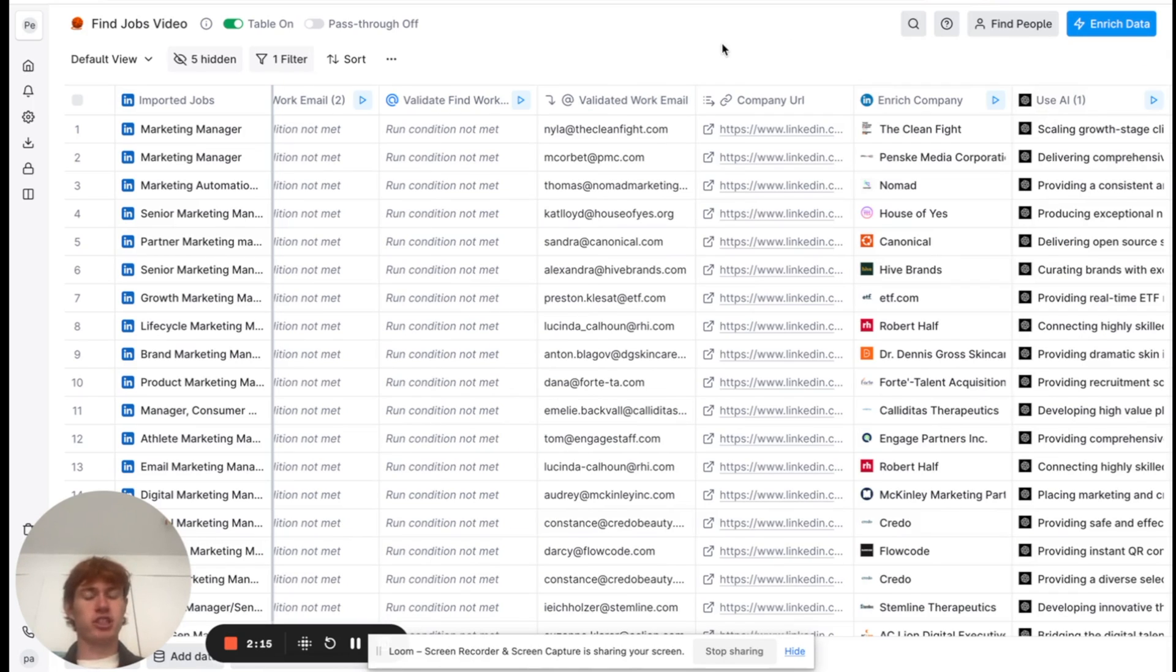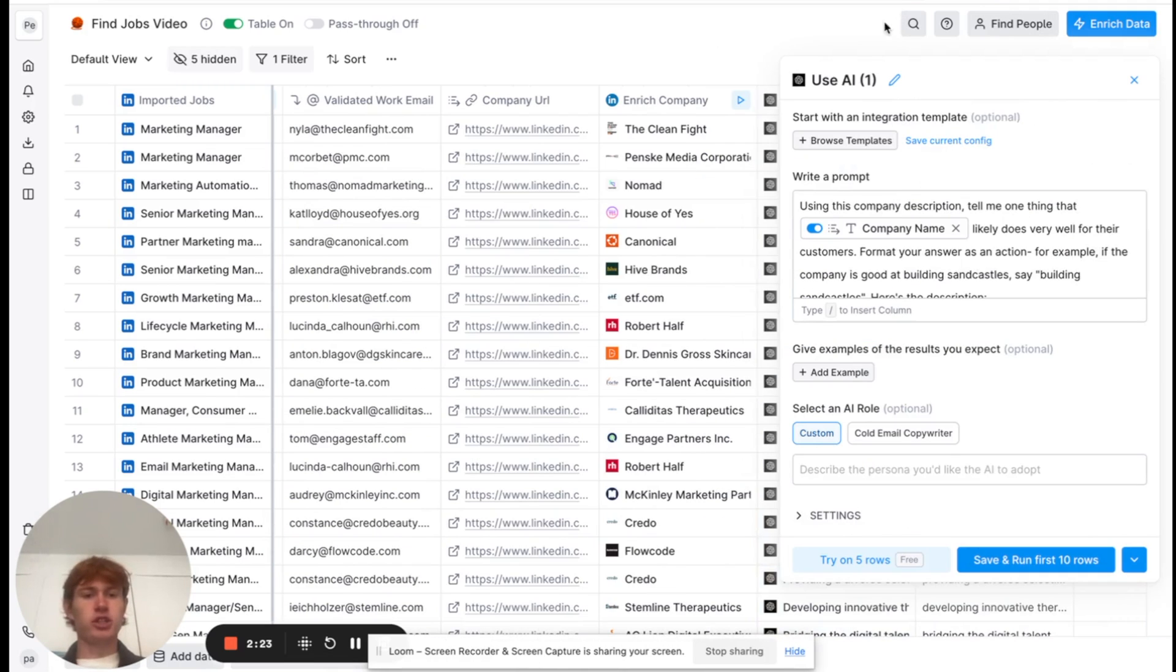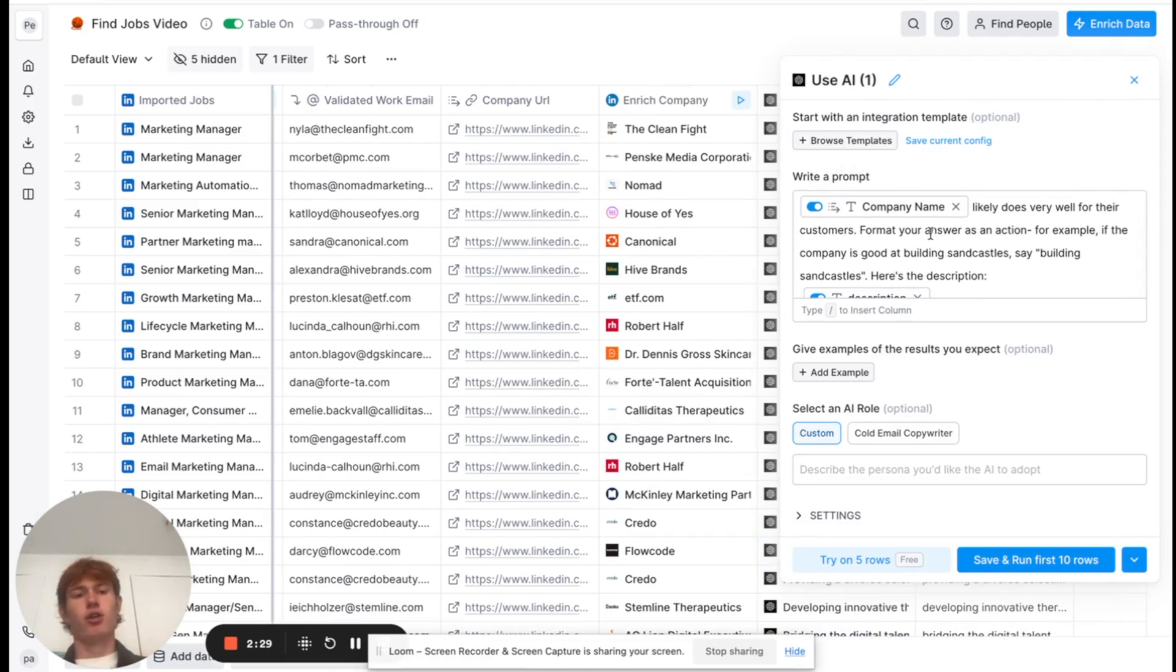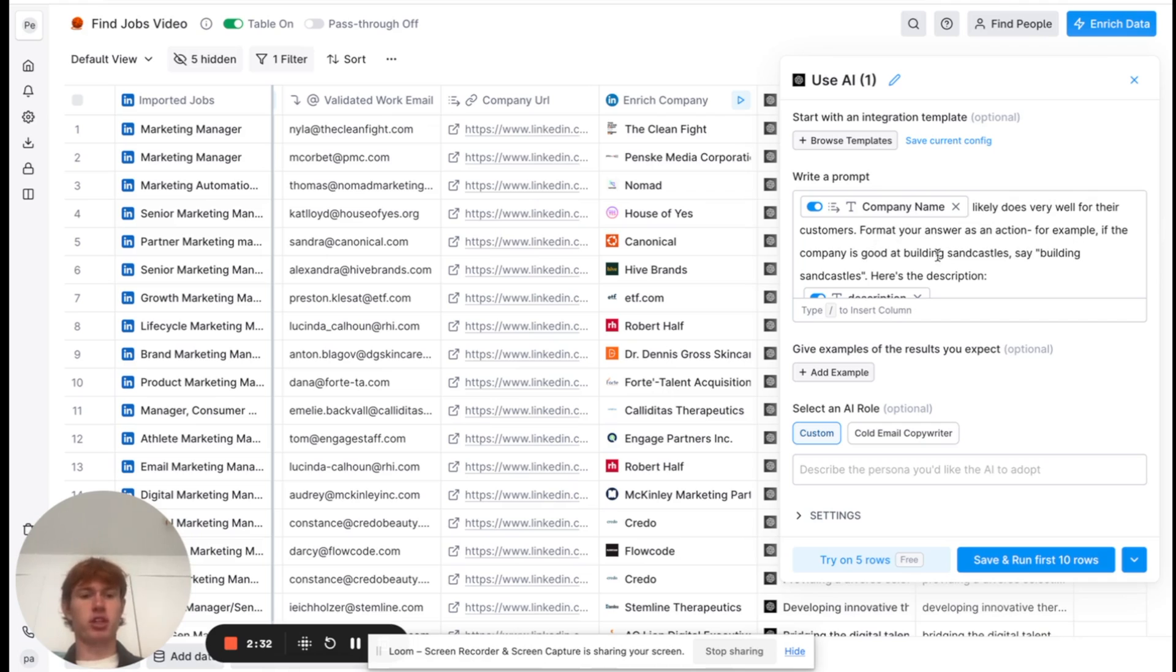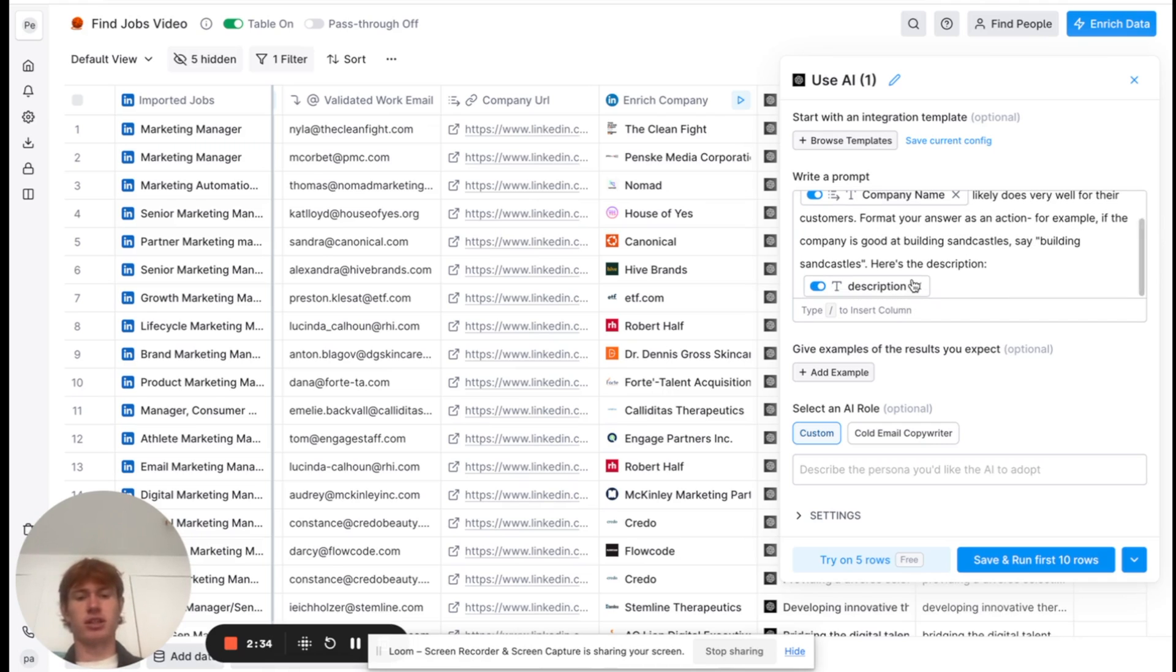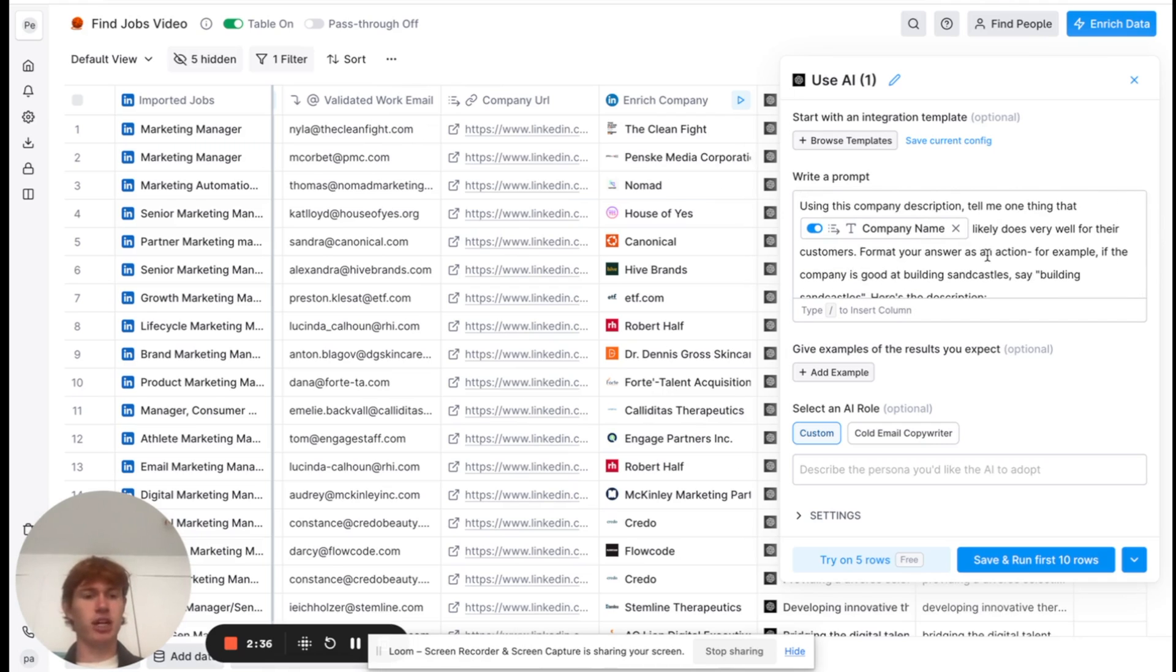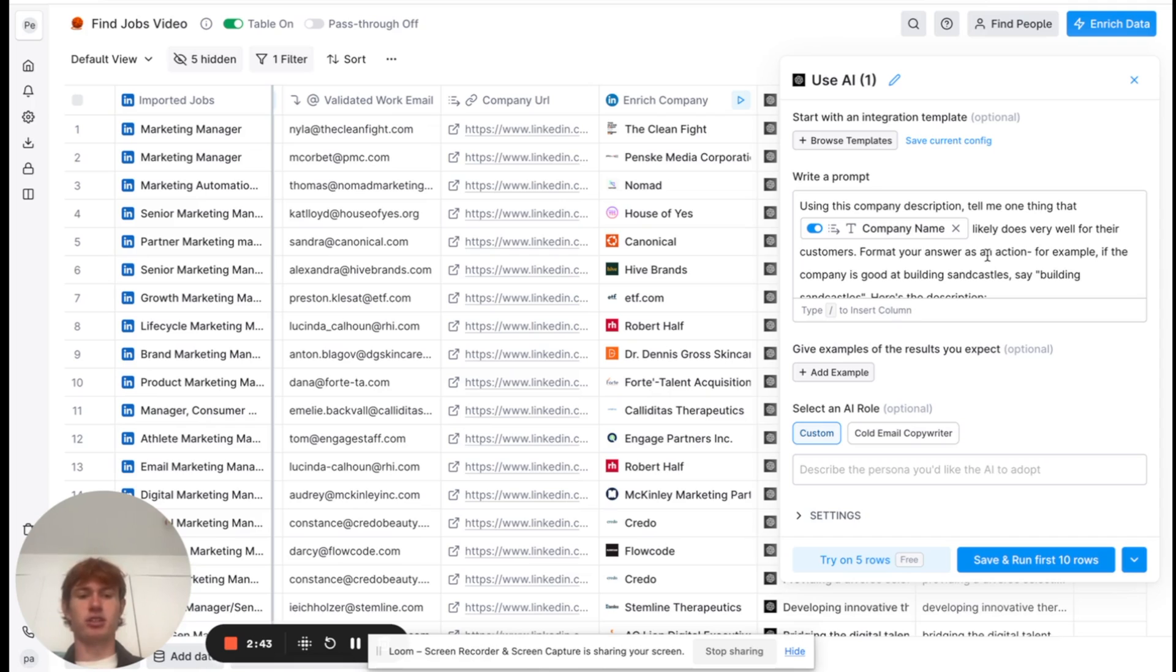So, after I enriched the company and got the description, I decided to use our OpenAI integration to create a personalization. As you can see here, my prompt was this. Using the company description, tell me one thing that company name likely does very well for their customers. Format your answer as an action. For example, if the company's building sandcastles, say building sandcastles, and then here's the description. I've actually used this a few times. I just think it's a great way to personalize your email, and it shows people that you're kind of behind the mission that the company is working on.